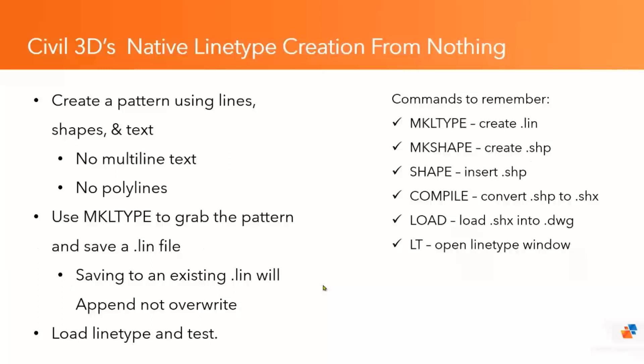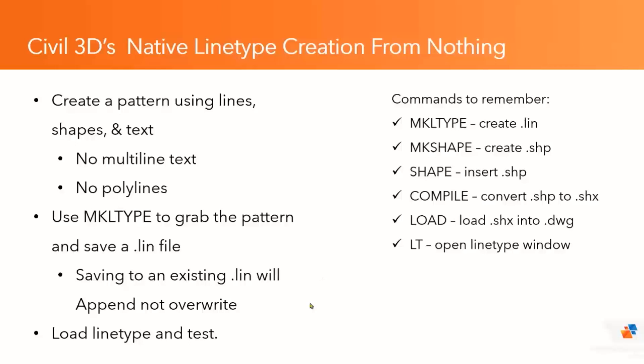It involves very simple objects like lines, shapes, and text. And we have to keep in mind that we don't want complex objects. And what I mean by that is we want to break things down to their simplest form. So we're working with single line text. We're working with only lines, not polylines. And then we're using some commands that most of us have probably never used before, the MKLTYPE command. So let's take a look at how to do this in Civil 3D. And then we'll come back and take a look at how we can do this a lot more efficiently using some third-party tools.